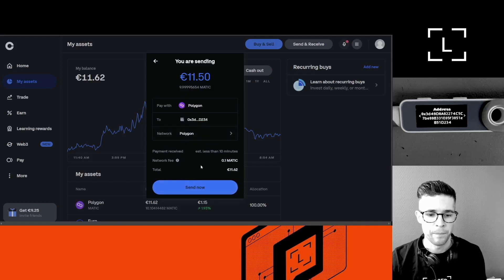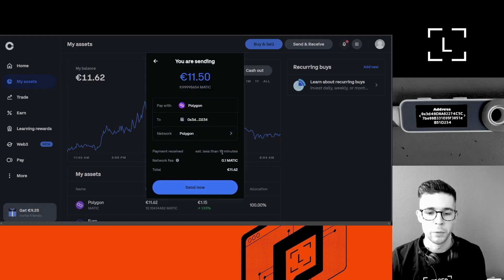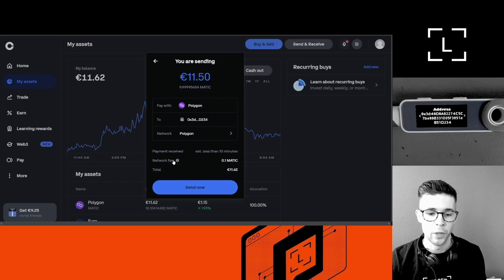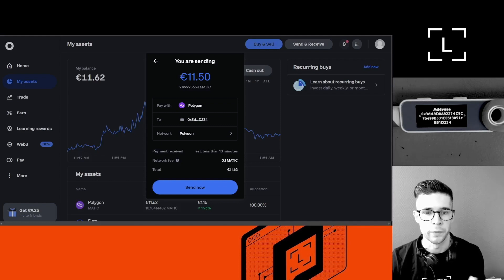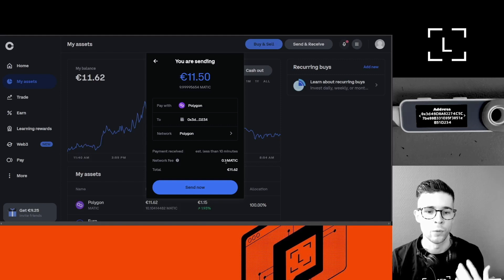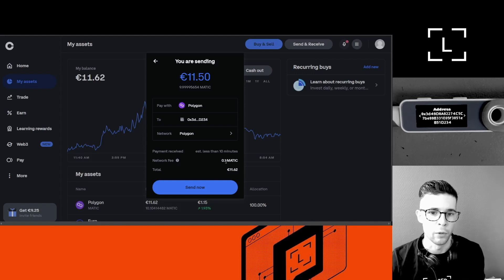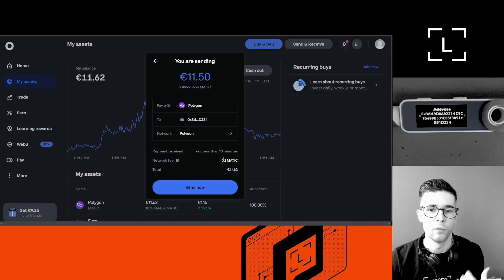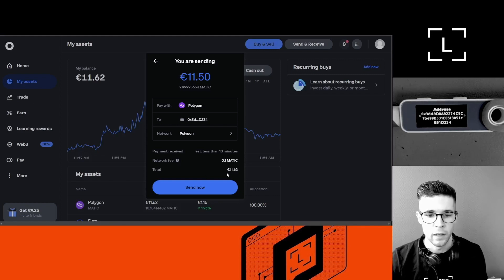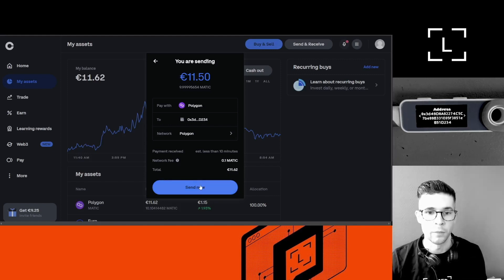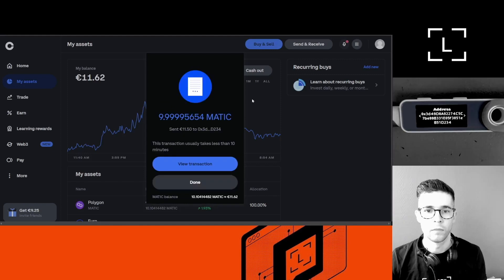And then I'm going to click on 'I understand.' It tells me the payment will be received in less than 10 minutes. I hope so. Network fee—this is normal. Exchanges will take a little bit of your coins to pay for the fee to move the coins from their wallets to your wallet. And here's the total. Okay, so I'm going to click Send Now, and that's it.